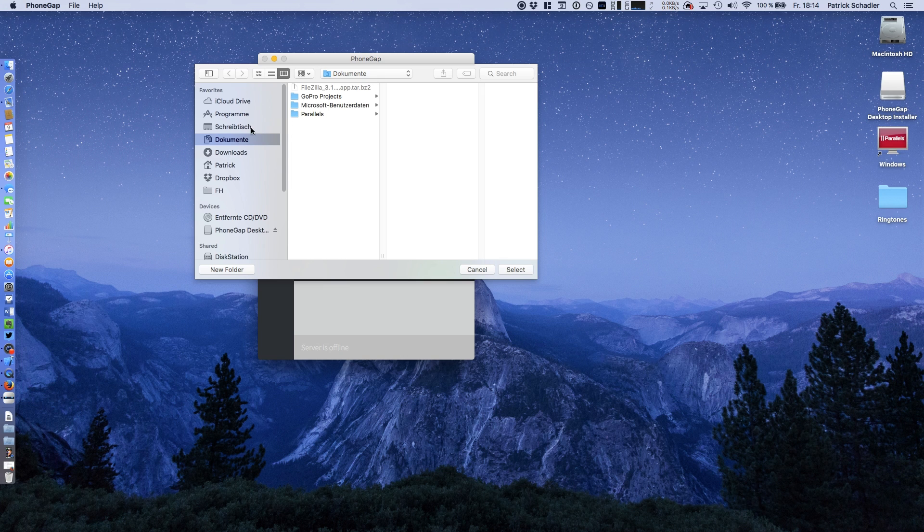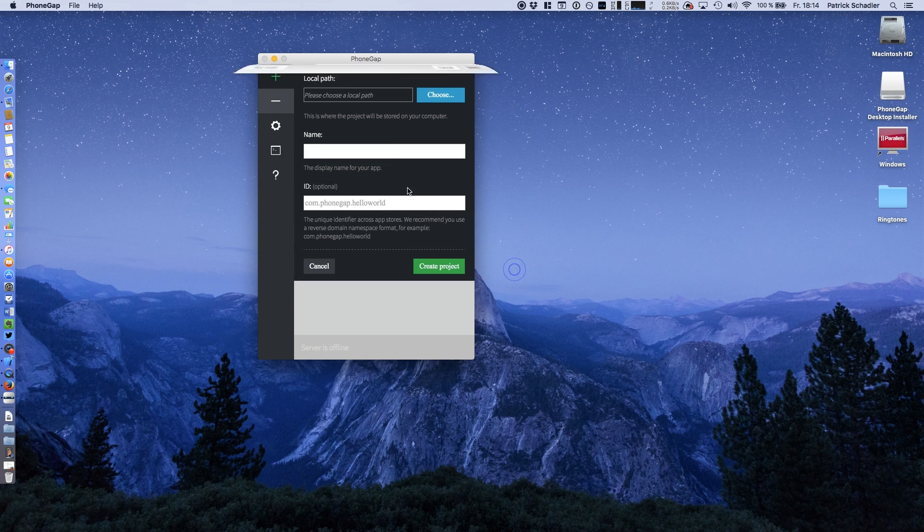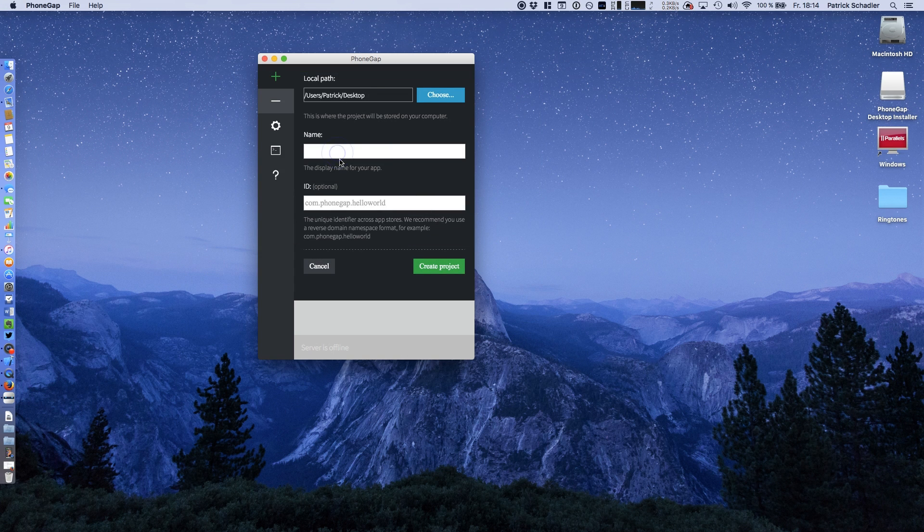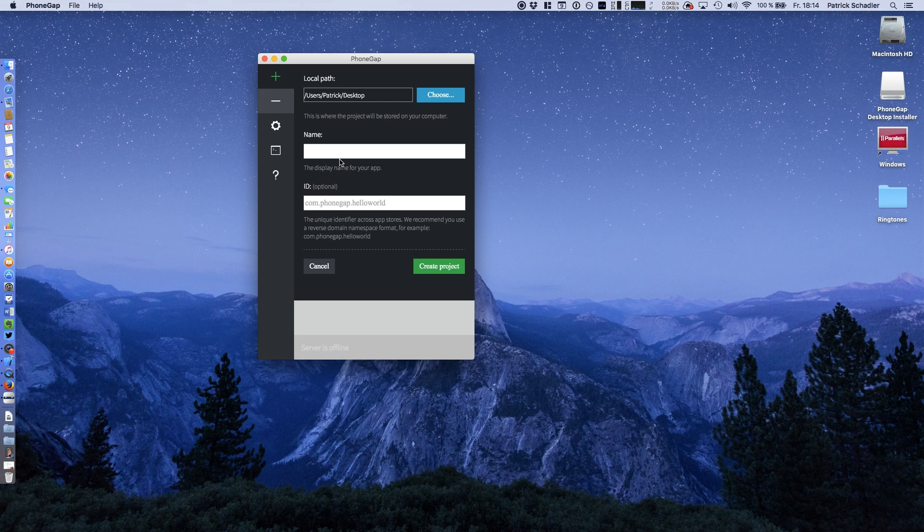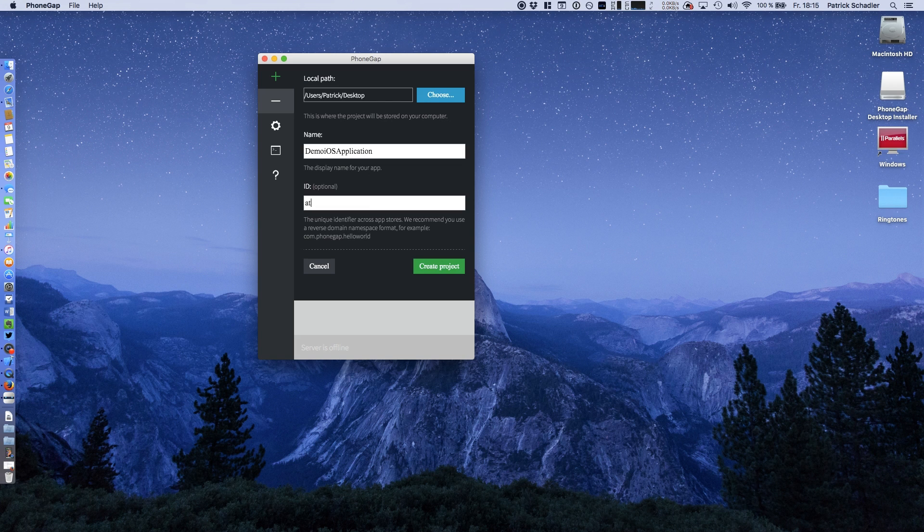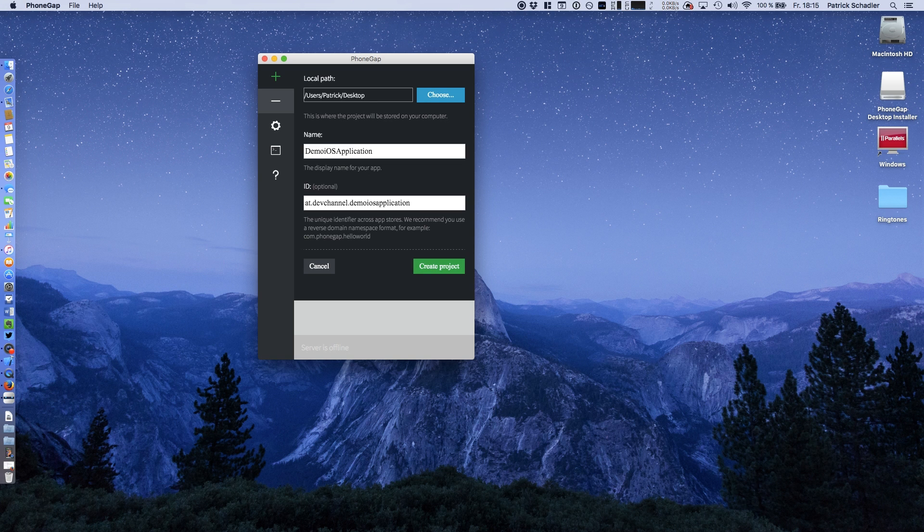You have to choose the local path, which is our desktop in this case. We're saying we want to make a demo iOS application. You have to fill in an ID, which is optional, but I would recommend it. Then you can hit create project.